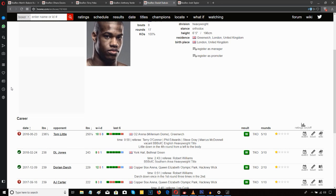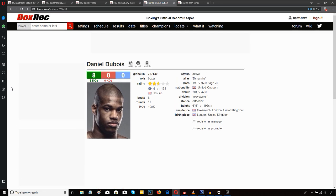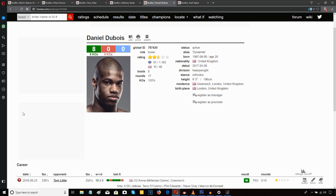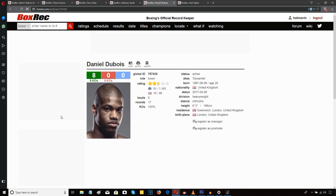that's when he started unloading. If there is one criticism that I do have of Dubois here, and it's not really a criticism, but it might be a slight weakness of Dubois. It's that the only time he really unloaded any serious punches on Tom Little was when he backed him to the ropes. In the middle of the ring, Dubois didn't do much other than jabbing straight right hand. And from a strategic point of view, that might be a good thing for this particular fight.